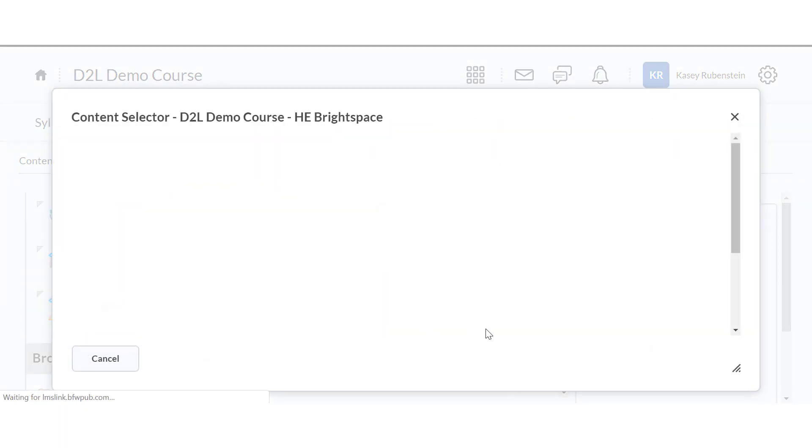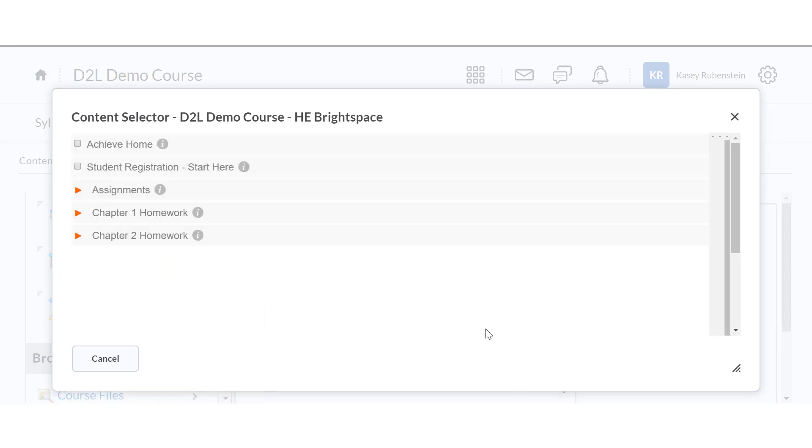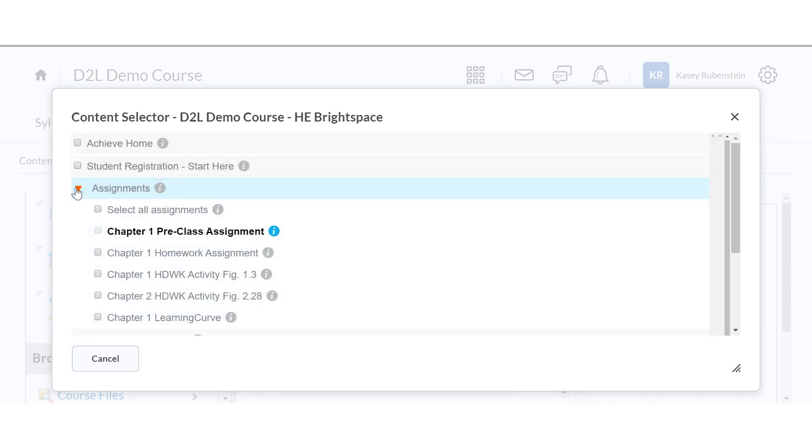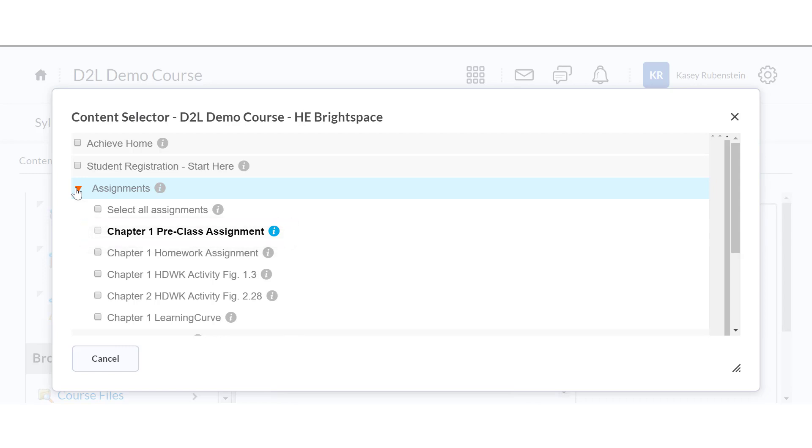Achieve content that has been assigned with a due date will populate in the Assignments folder. Click the orange drop-down arrow to expand the folder. These items will create gradebook columns in D2L once added. Assignments with a dark, bold font have already been added to D2L. Light gray items have not been added yet.